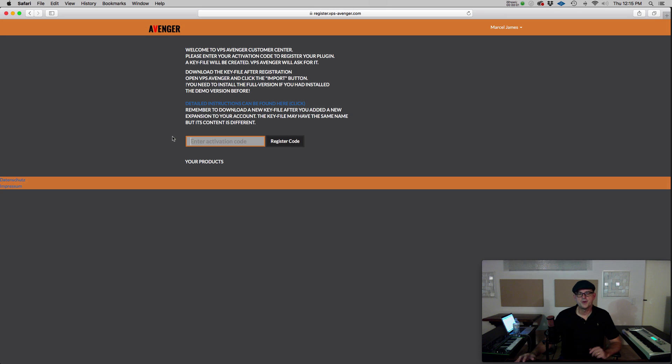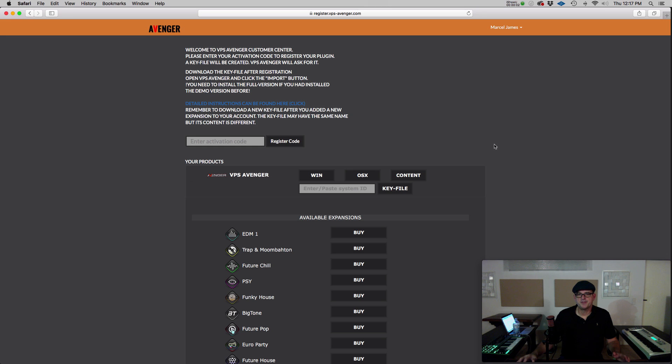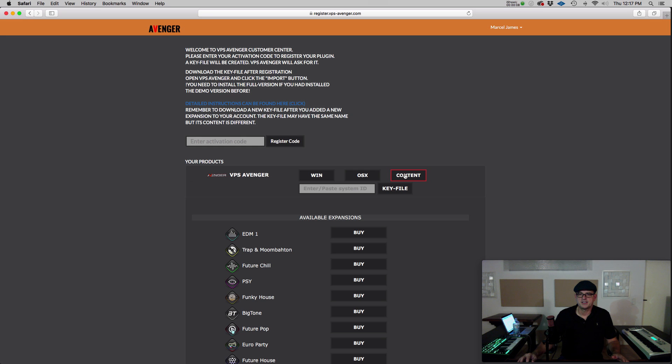Once you create your account, you need to enter your Avenger code here in the Activation field and press Register Code. You'll now see VPS Avenger under Your Products and you can download the Windows or Mac versions plus the content.